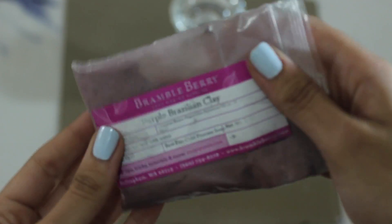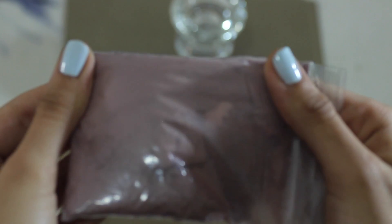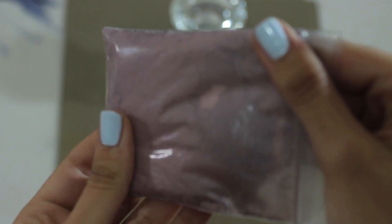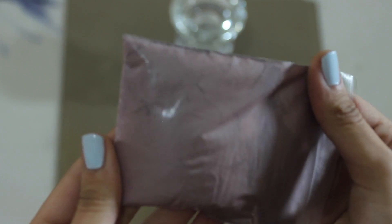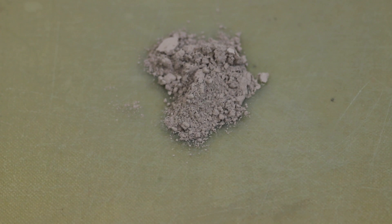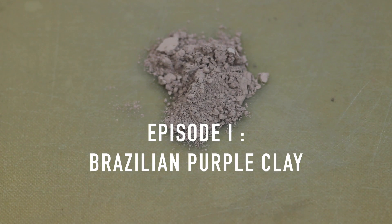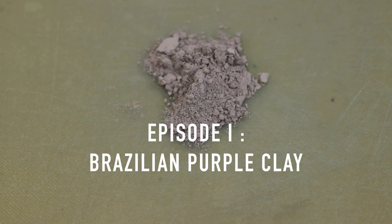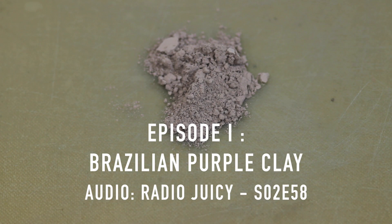Hello and welcome to the first episode of my paint and pigment making series where I make paint out of anything that I can get my hands on. Today I will be making oil paint out of Brazilian purple clay. So let's get straight into it.